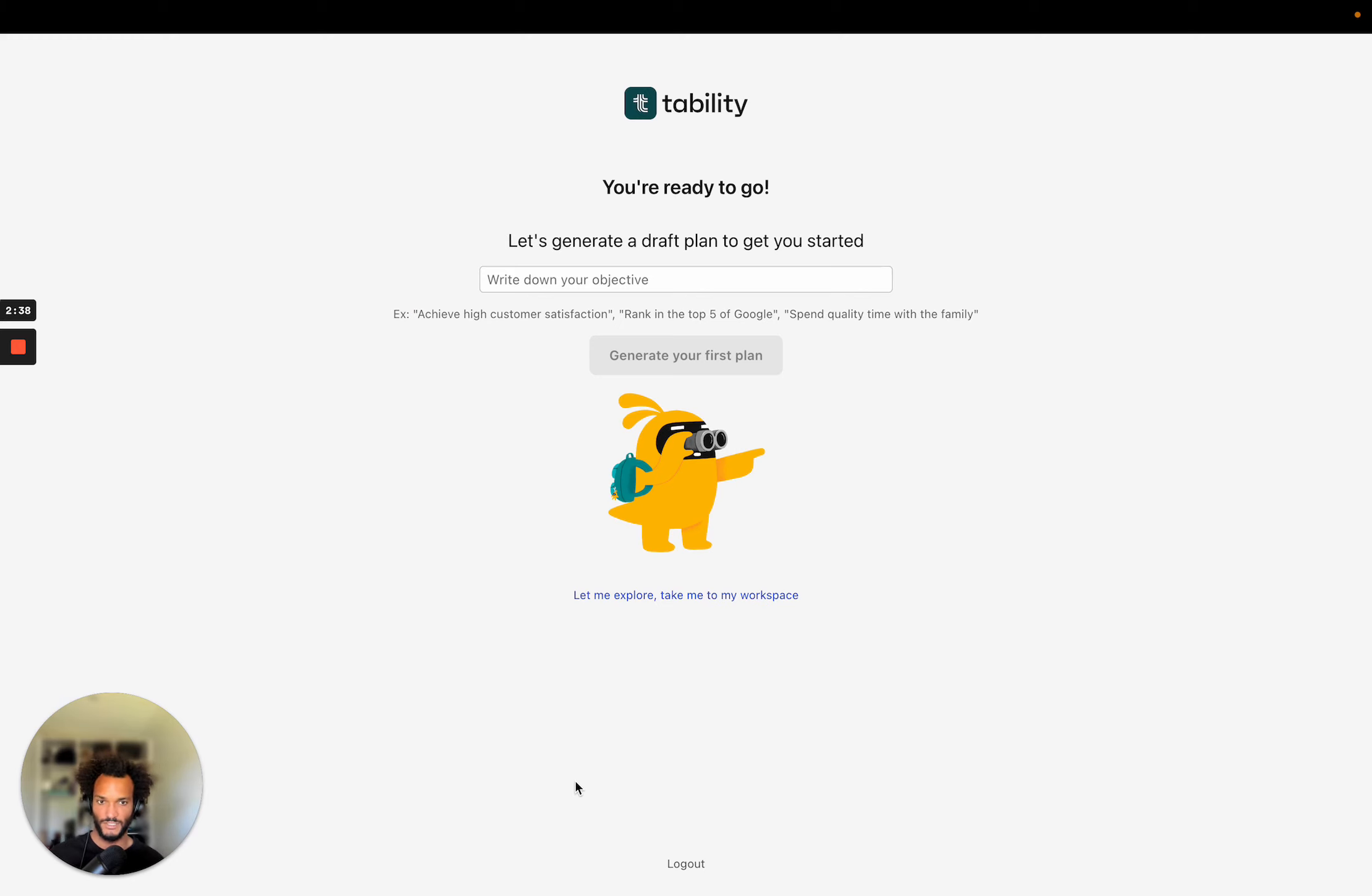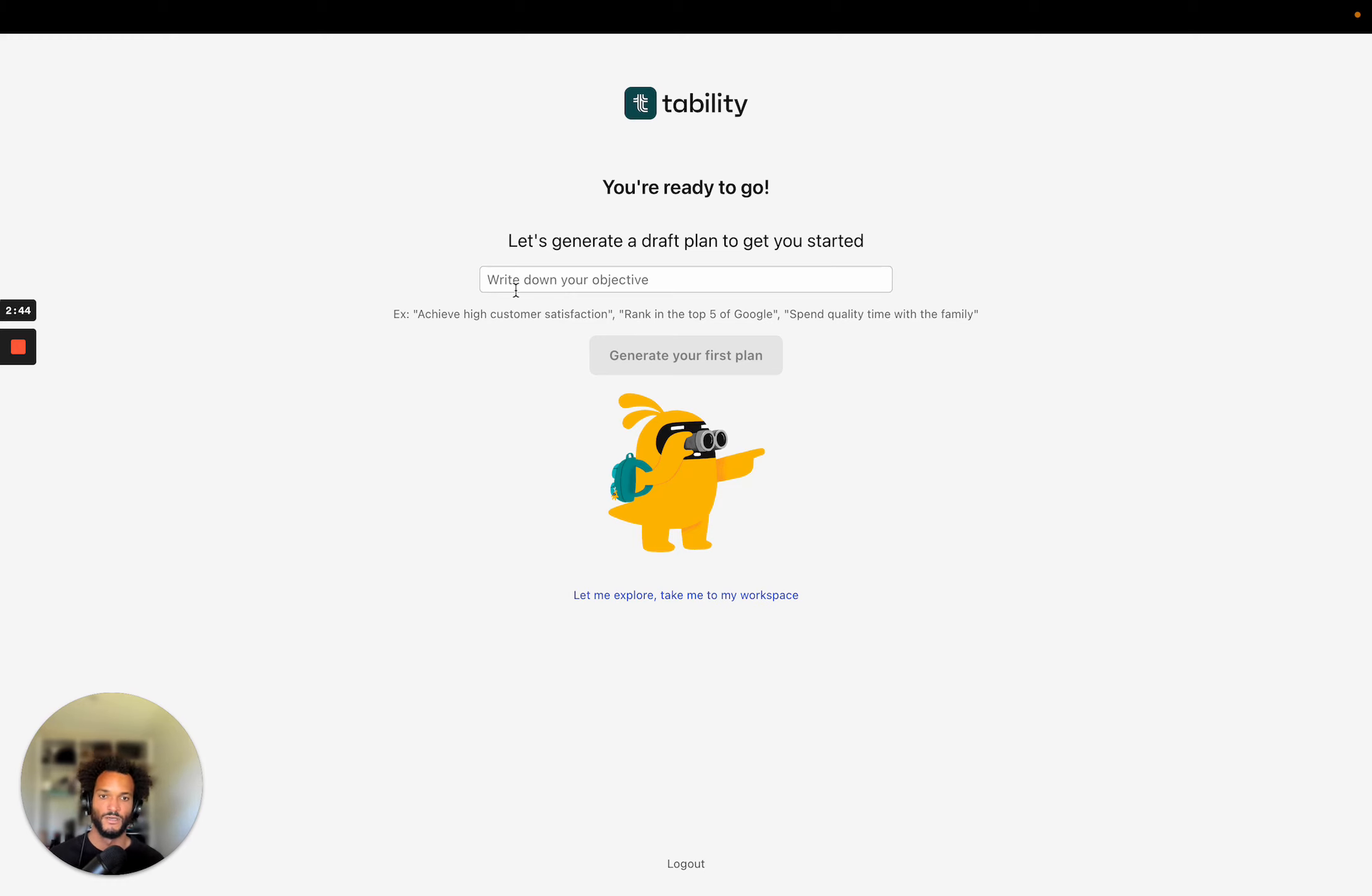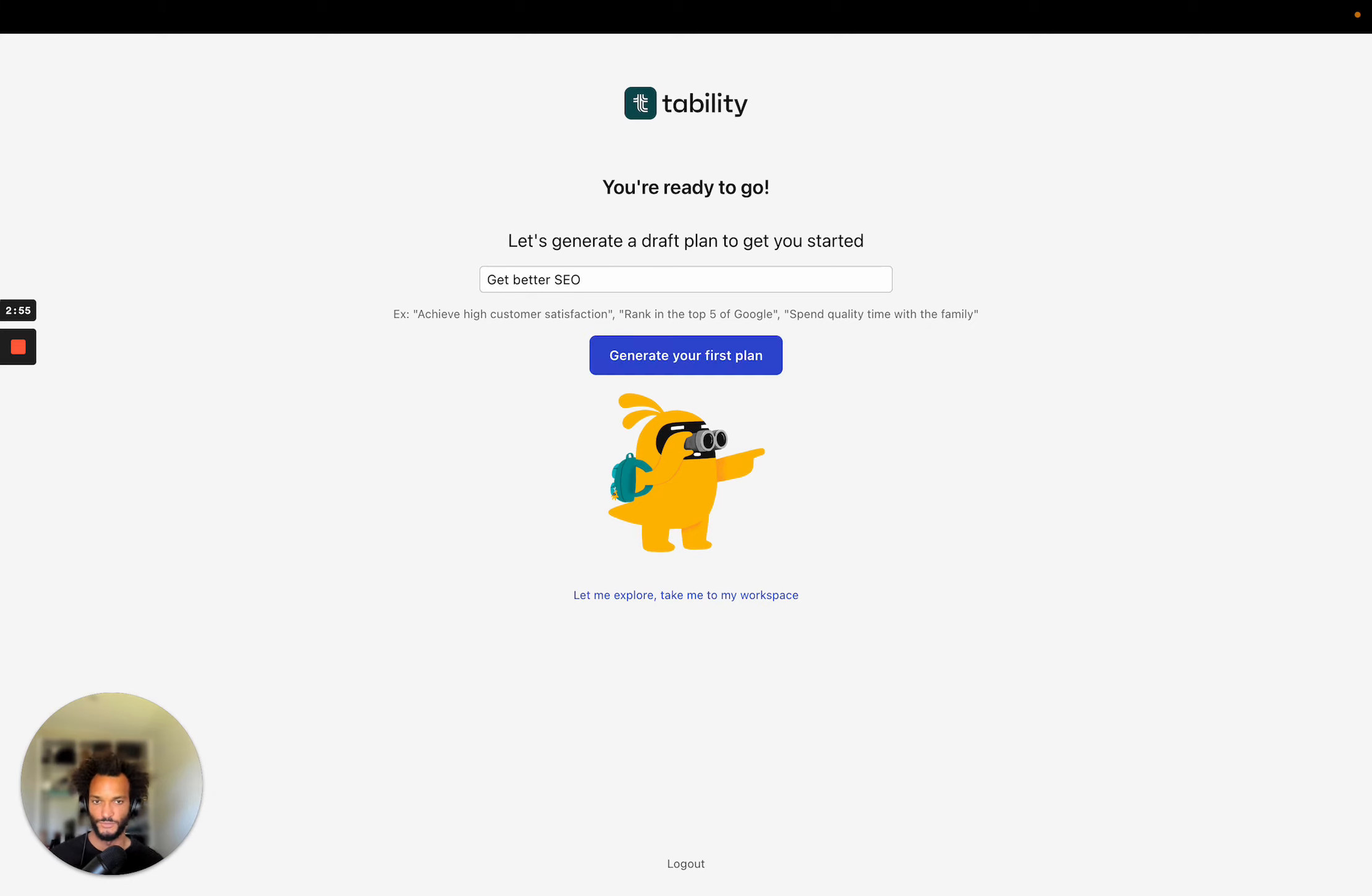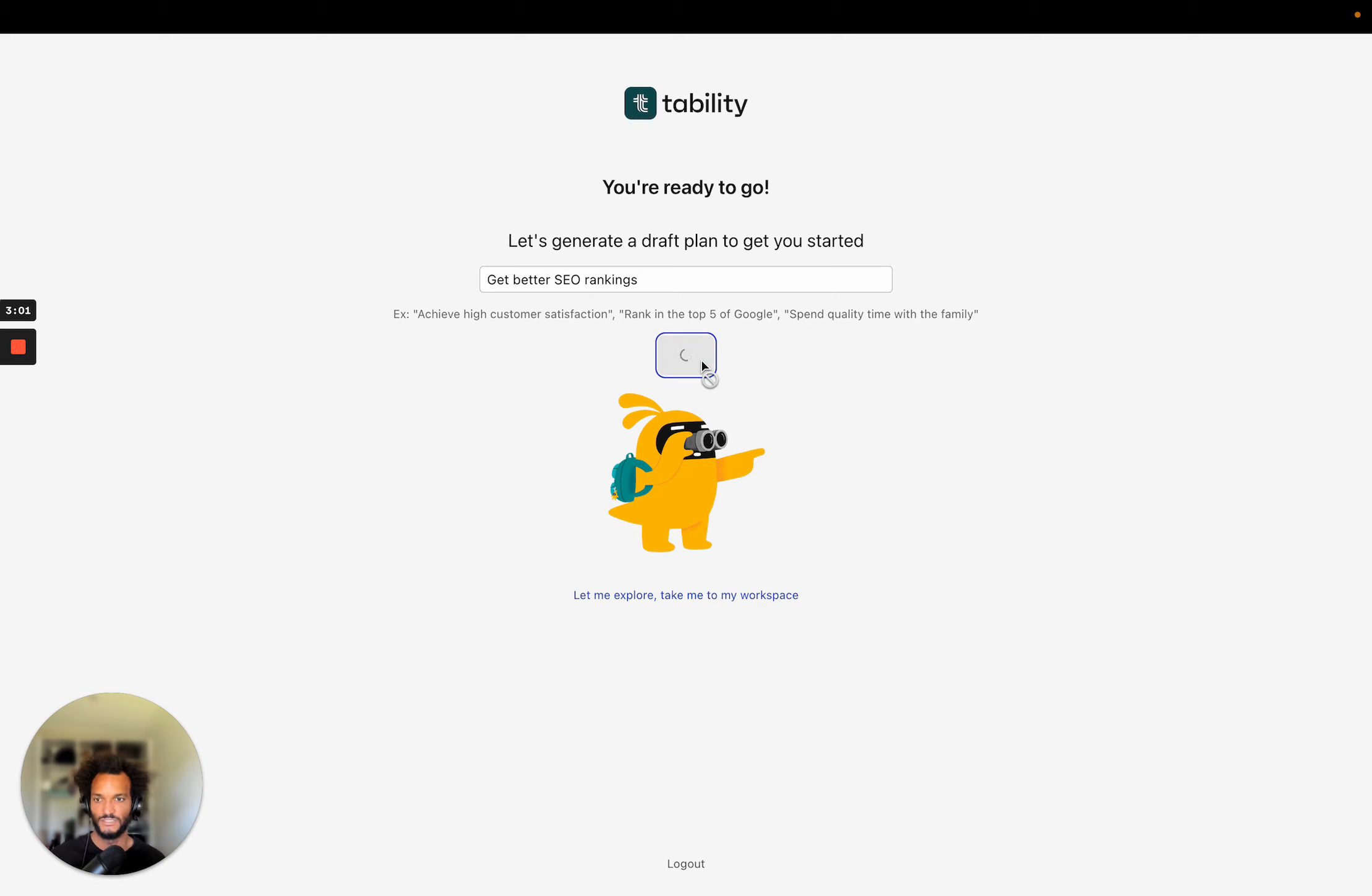I can generate a plan. And so what we do, we have an AI that can help you generate some goals. And so all you have to do is to put an objective. So for instance, what could I say? Like get better SEO rankings. And then I can just hit this and it's going to create a plan for me.